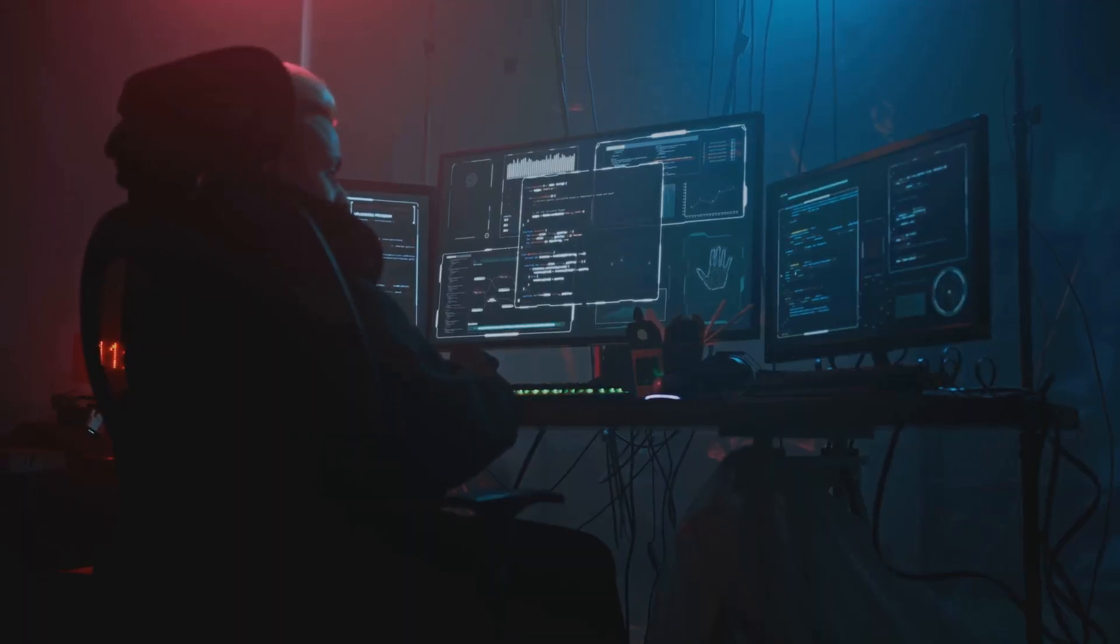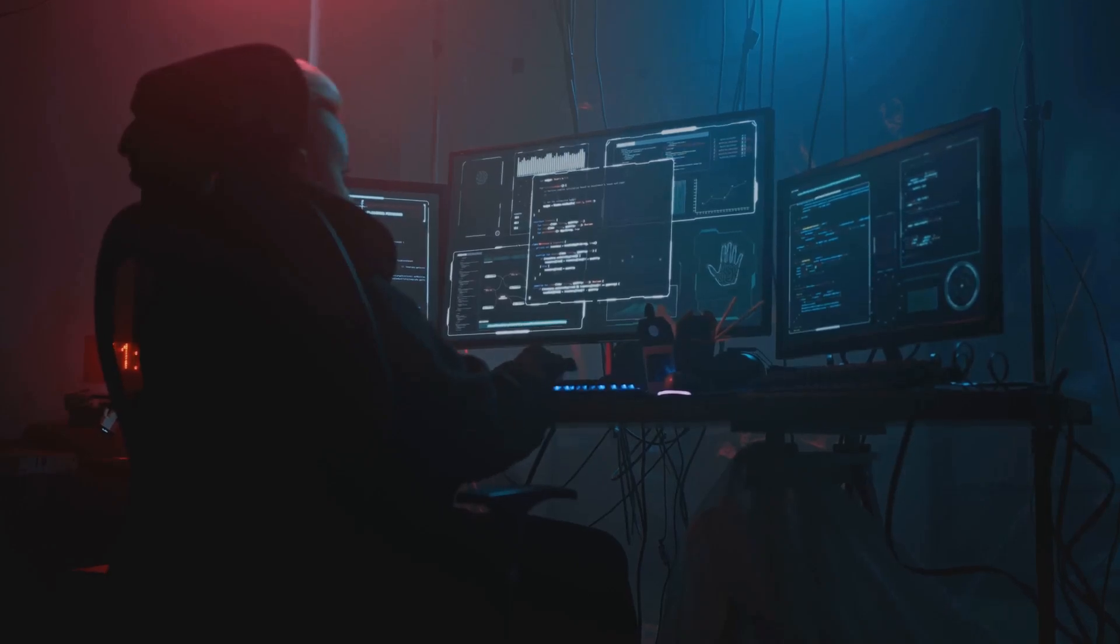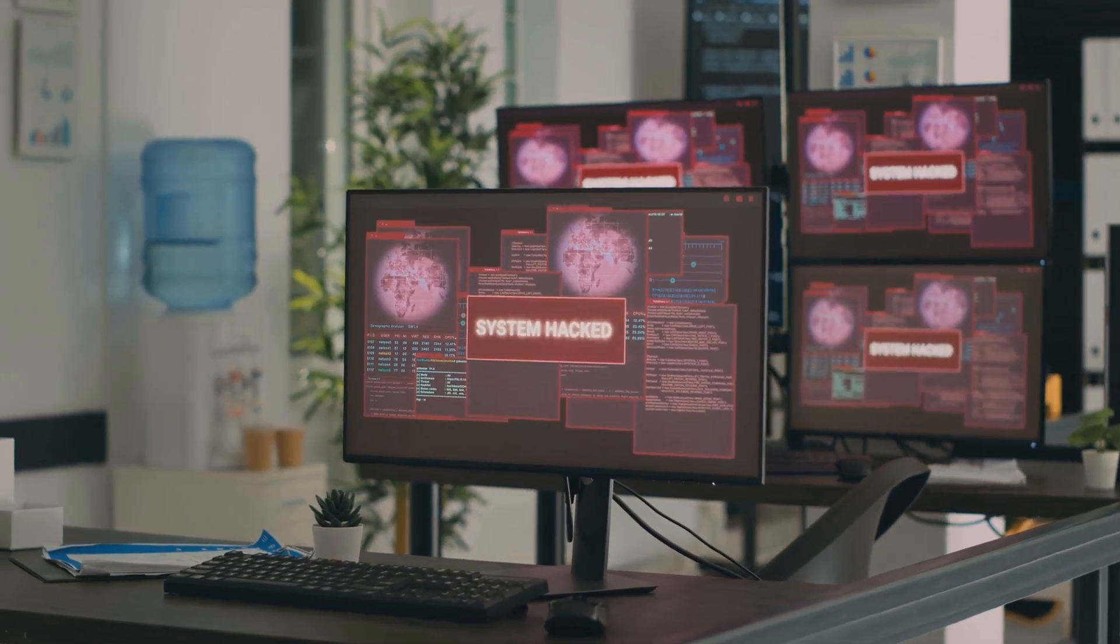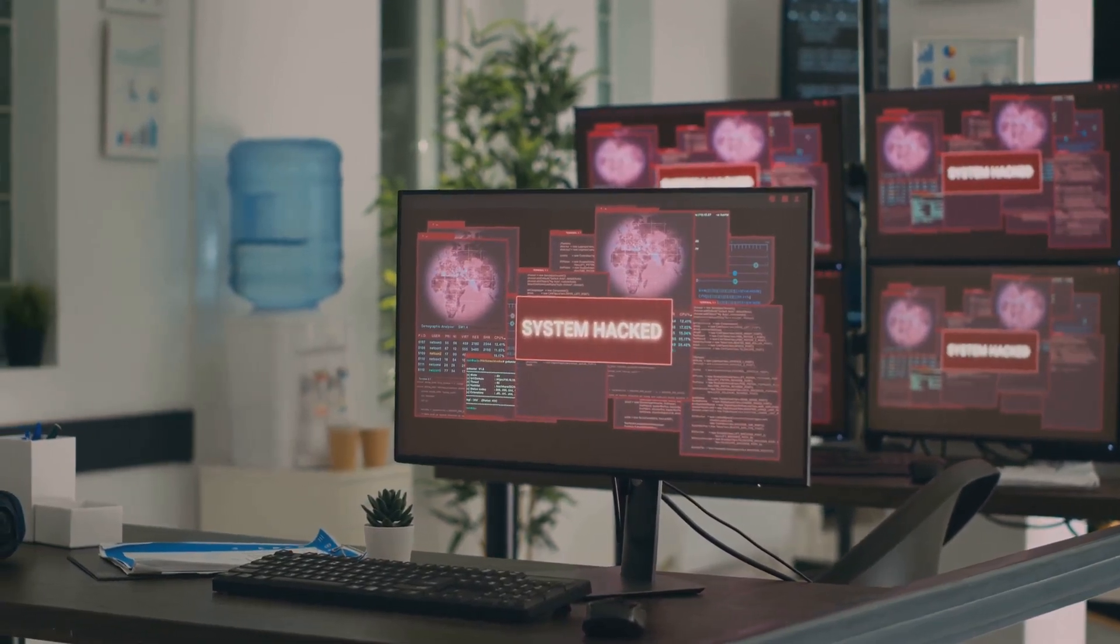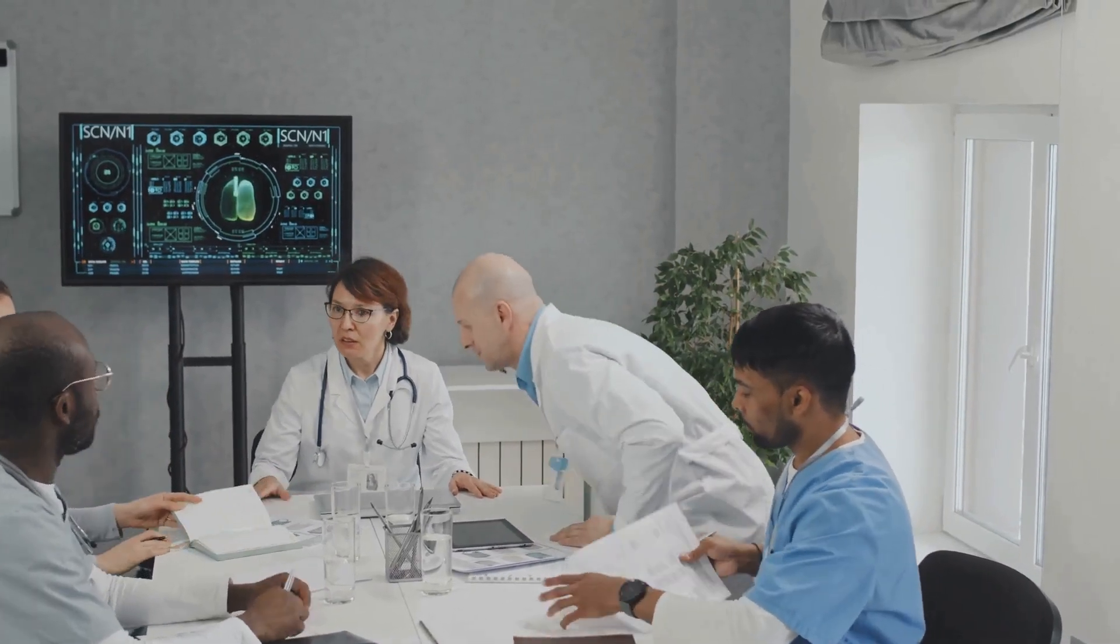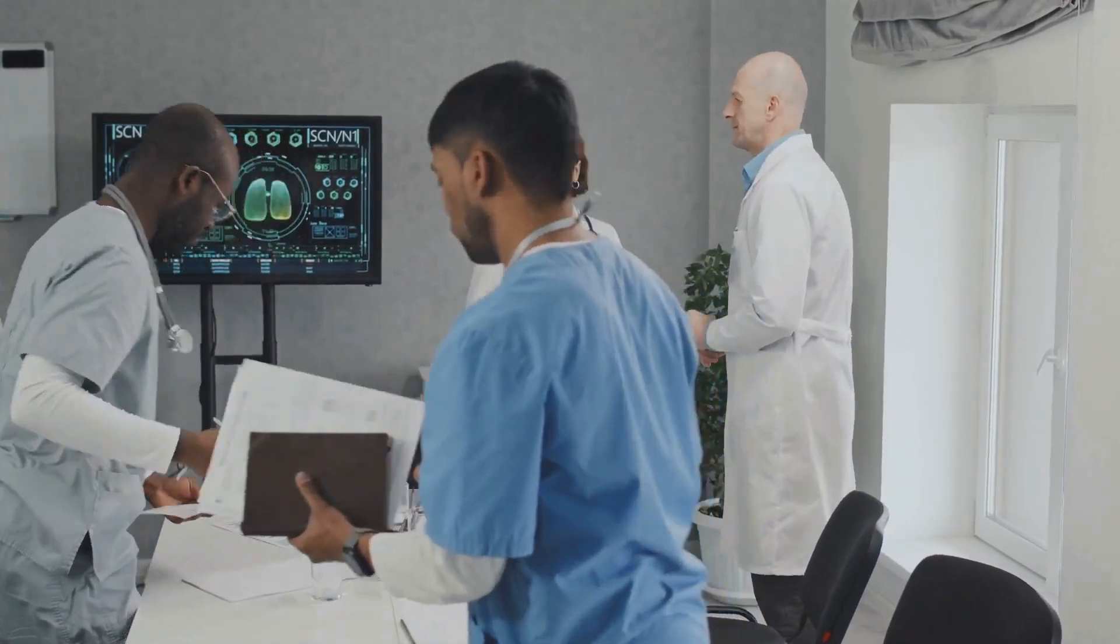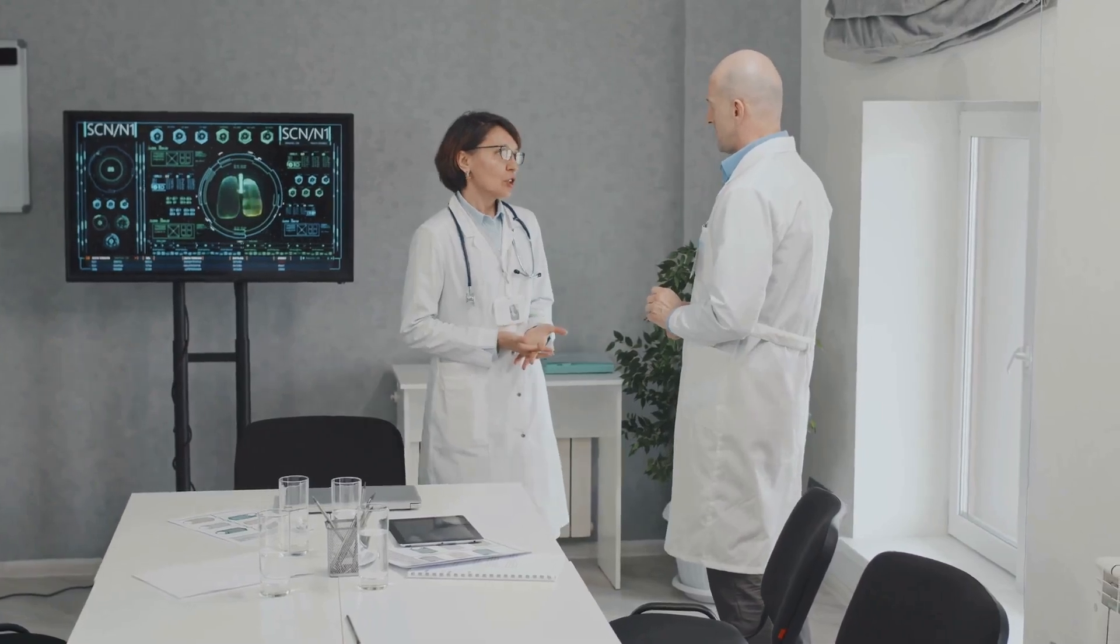On the other hand, the immense power of this technology raises concerns about potential misuse. Quantum computers could be used to break the encryption that protects our online data, leaving us vulnerable to cyber attacks. It's crucial to establish ethical guidelines and regulations for the development and deployment of quantum technologies to ensure they are used for the betterment of humanity.